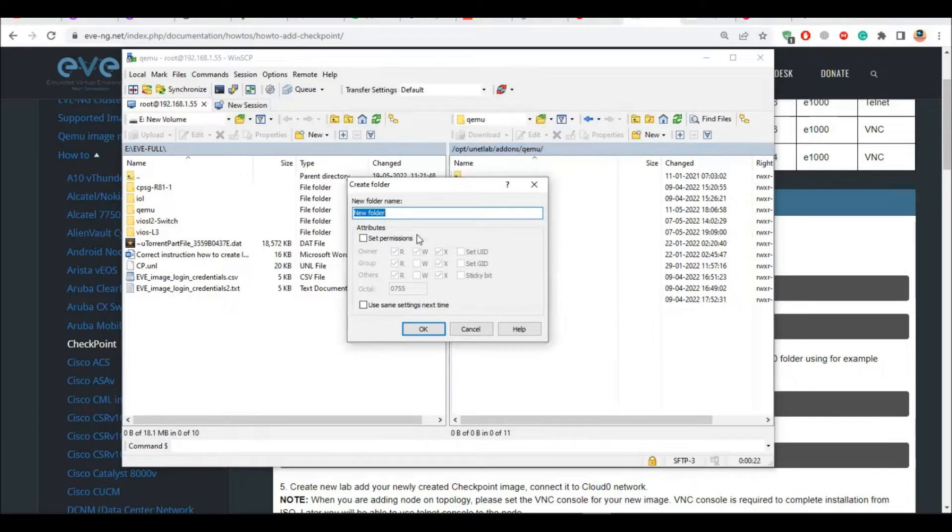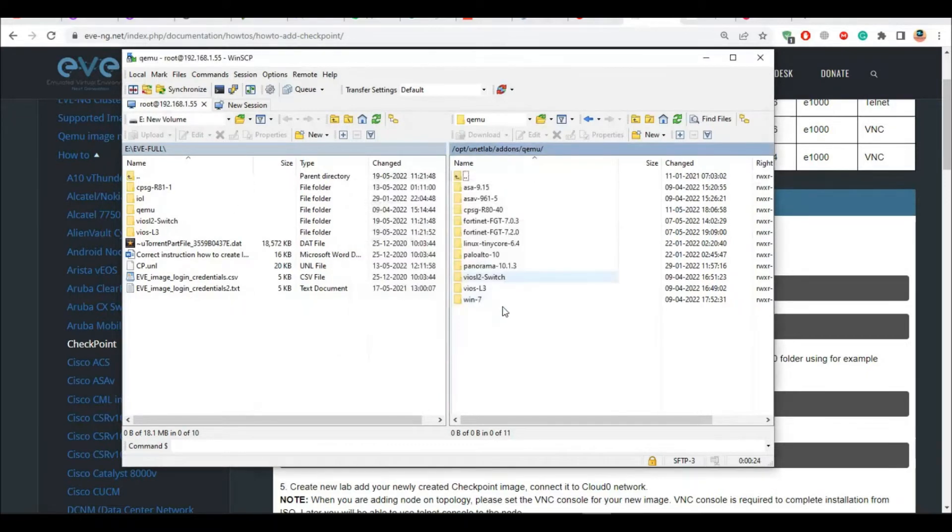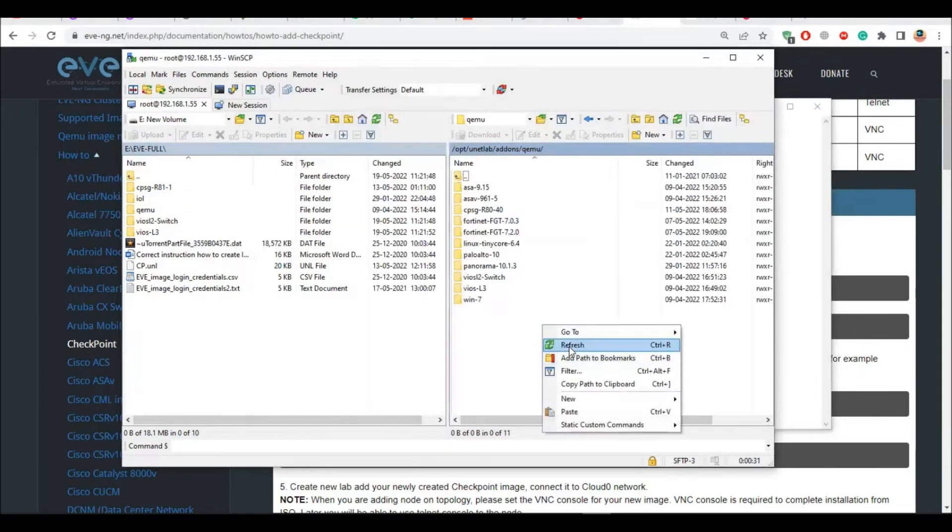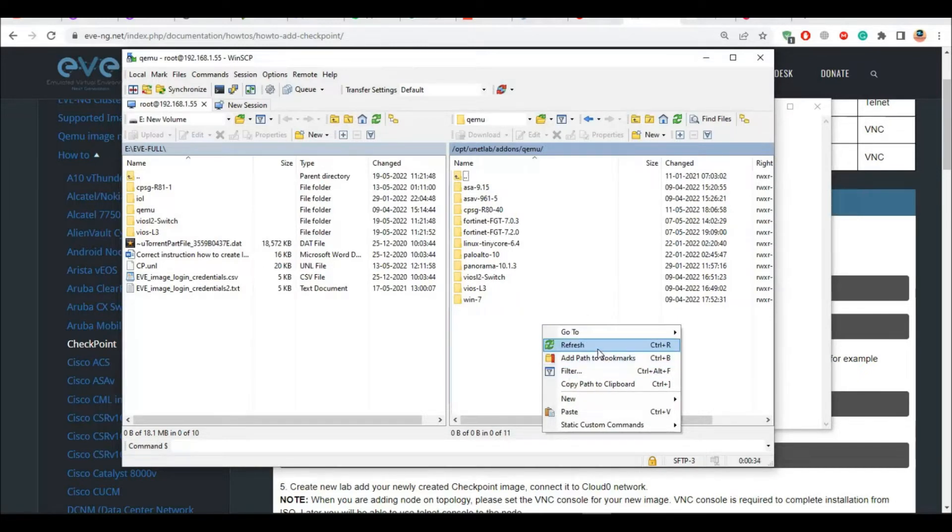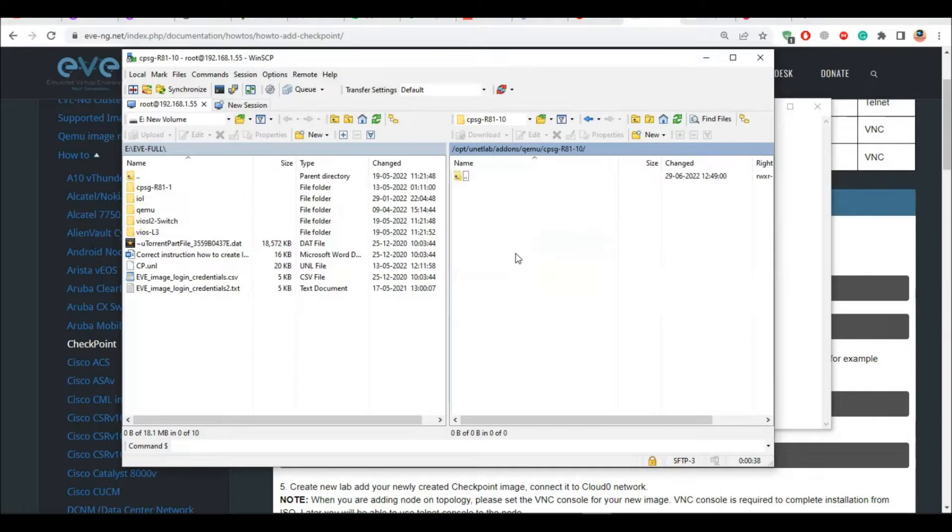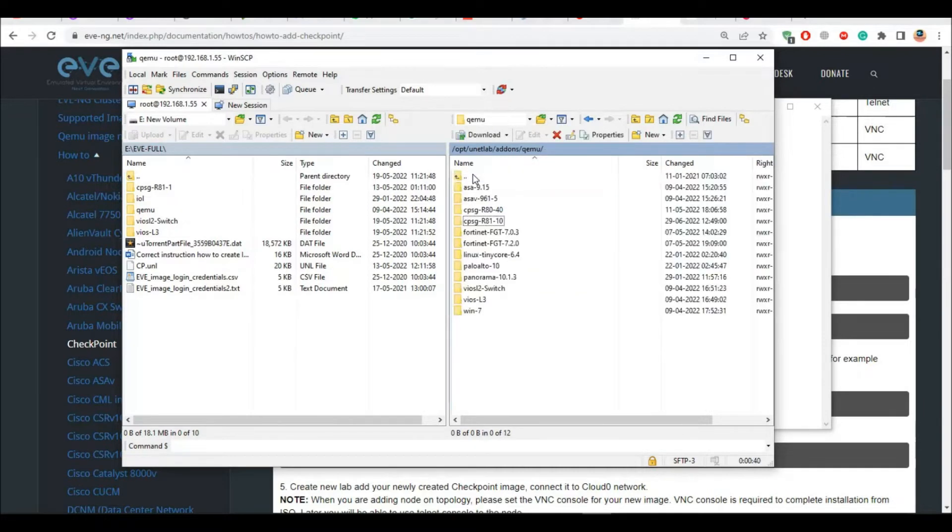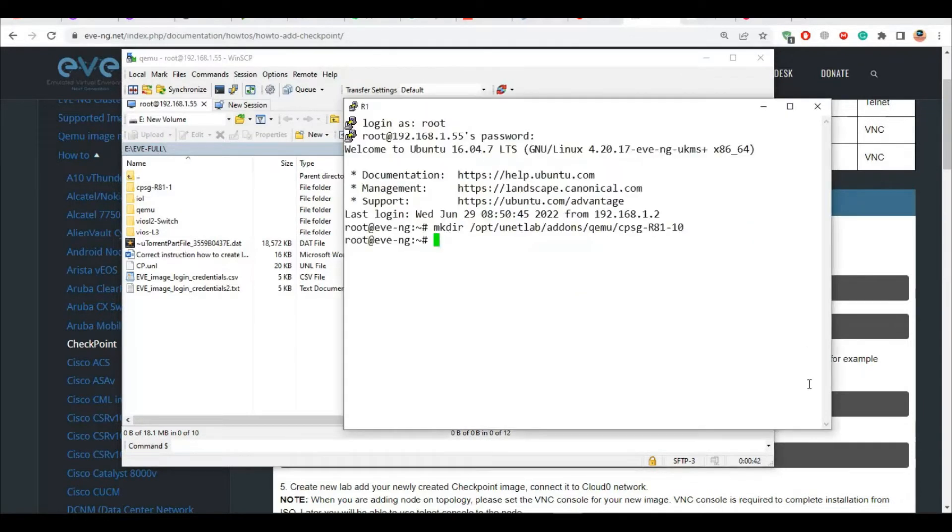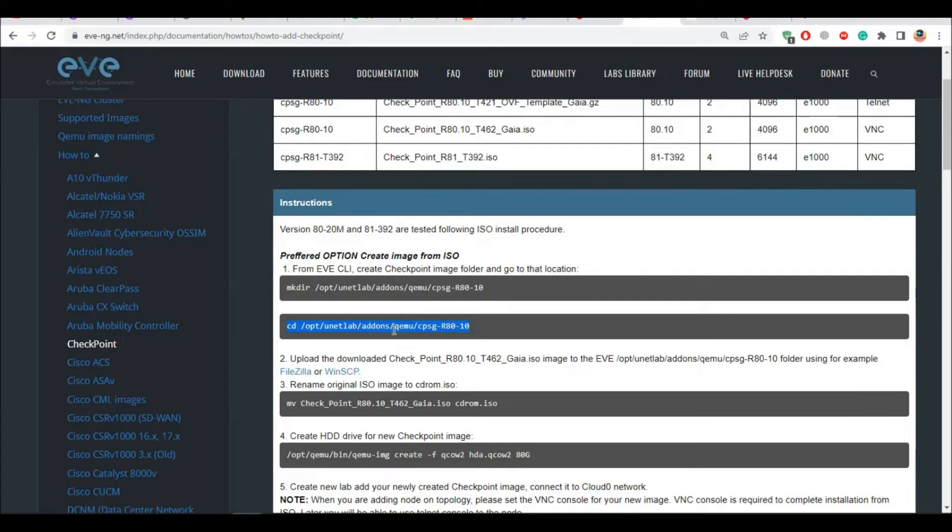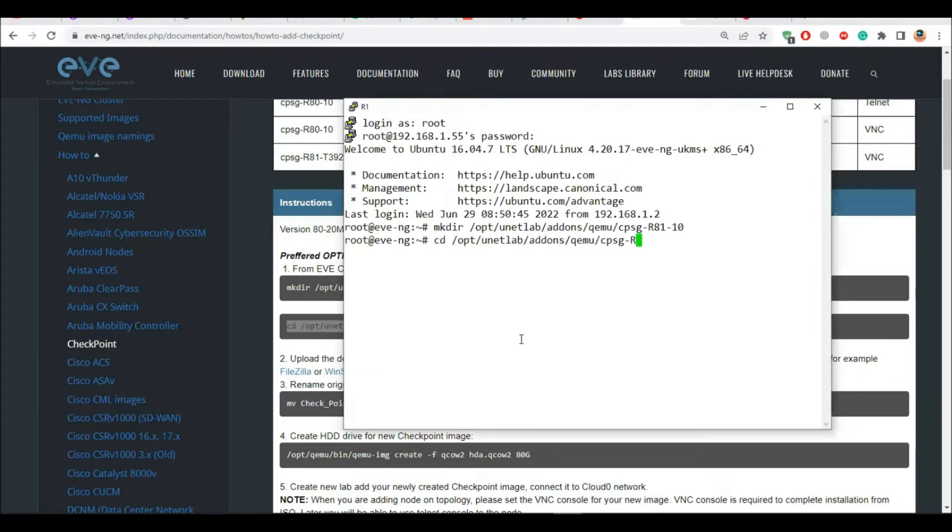I will go into the opt unetlab addons qemu. This is what it says right, opt unetlab addons and qemu. And there you have to create a directory. What you can do is right click and new directory and then name it like R81-CPG. Let's refresh this and hit enter on this. This will do the same.